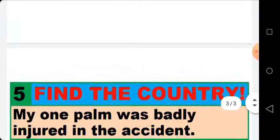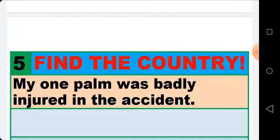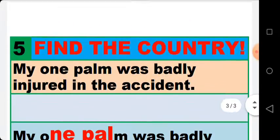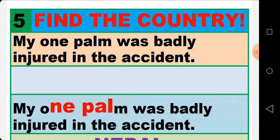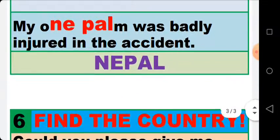Next, number five. Read the sentence carefully. You must stop or pause the video to pay full attention. The name of the country is Nepal — the last two letters of the word 'one' and the first three letters of the word 'palm' give us Nepal. The name of the country is Nepal.